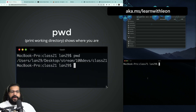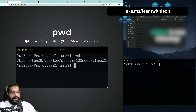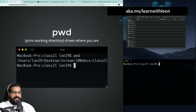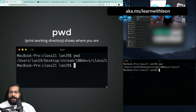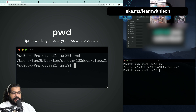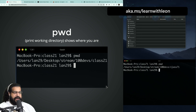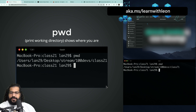Let's talk about some basic commands. One really important command to start off with is `pwd` — print working directory. Once I have my terminal open, I can start typing these commands or utilities. It'll show you exactly where you are on your computer — the full working directory. You can see that I'm in my class 71 100Devs folder, inside my stream folder, on my desktop.